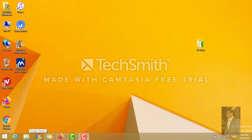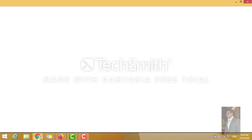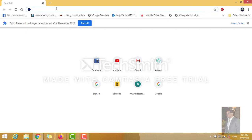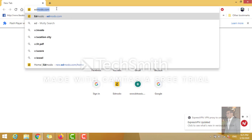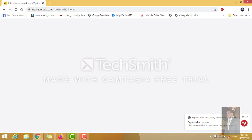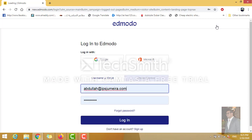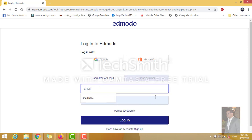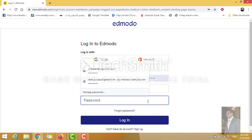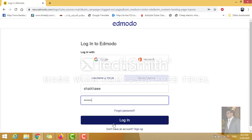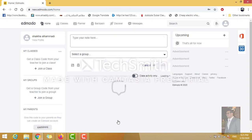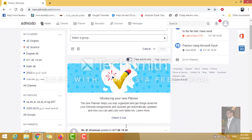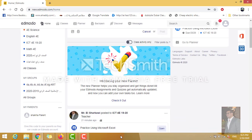For example, I'm going to use one of the students' accounts to show you. I'm going to open Google Chrome — you should do this from the computer, not from iPad. You need to open Edmodo.com. It will ask you to log in. If there is anything saved there, just delete it and start writing your username. For example, I'm going to use one of the students — her name is Sheikha — and put in the password, then click Log In and wait until it logs in.